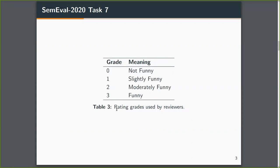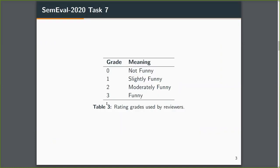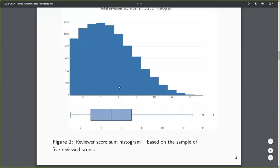And they grade each headline change as either not funny, slightly funny, moderately funny, and so on. So this is the total reviewer score histogram. Basically, you can see that